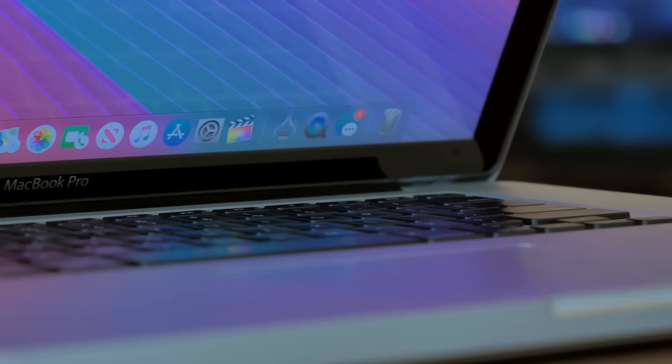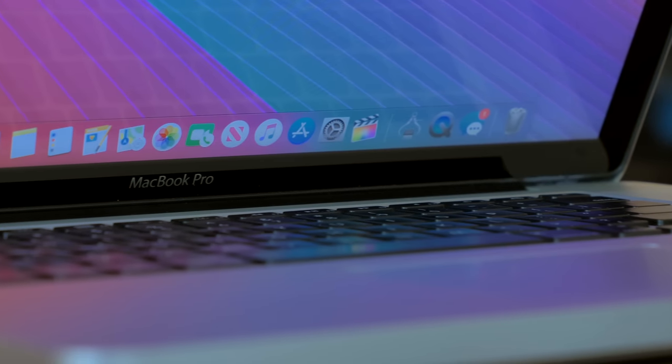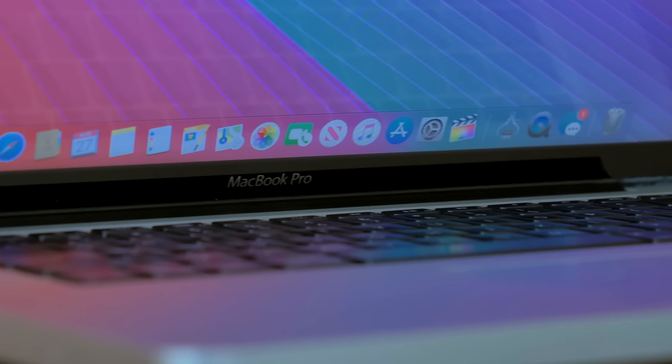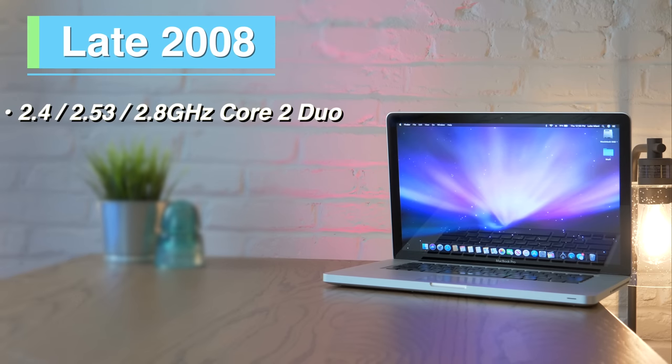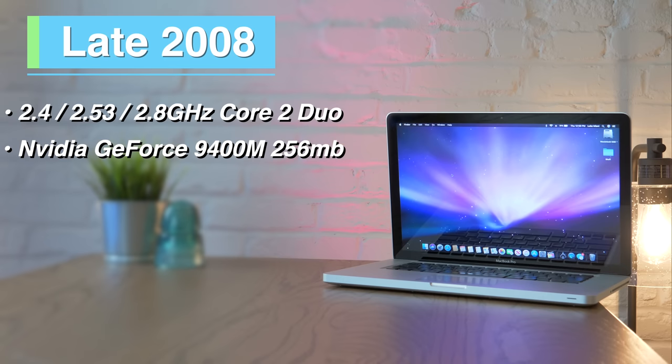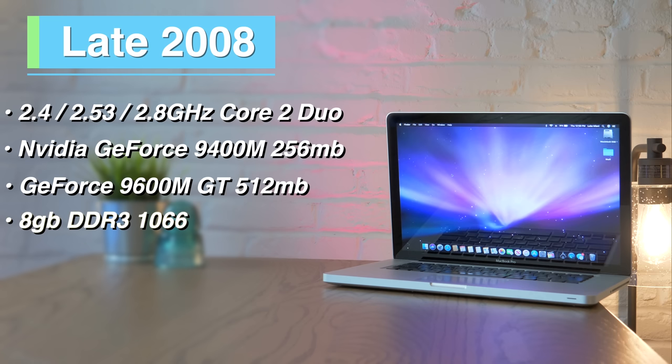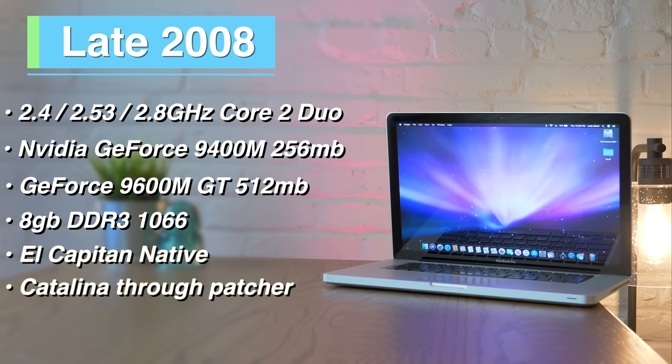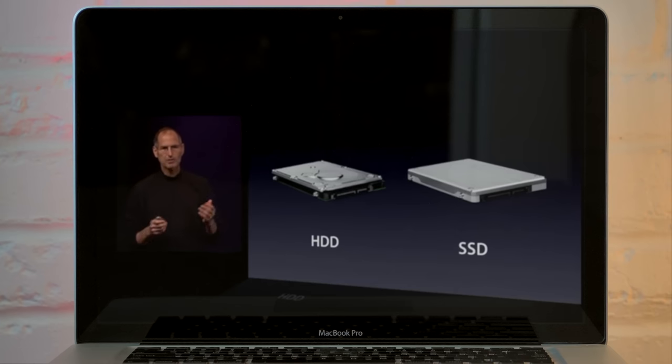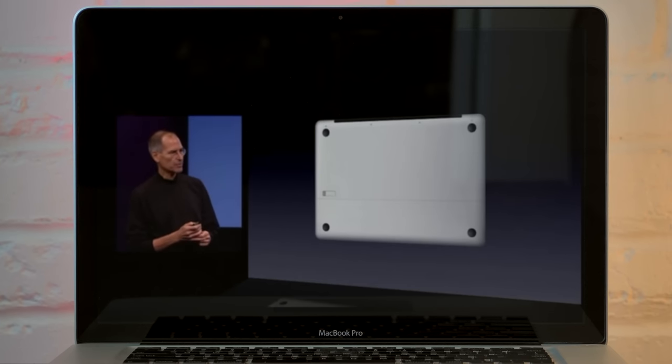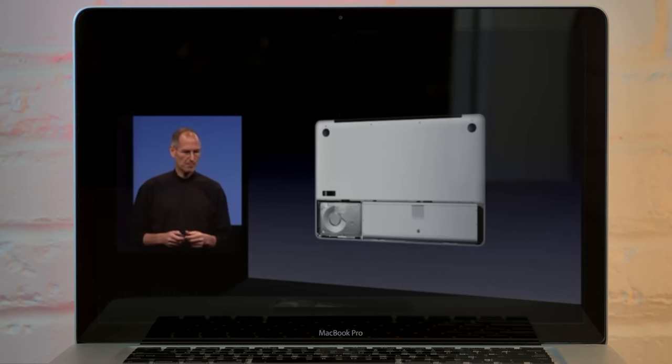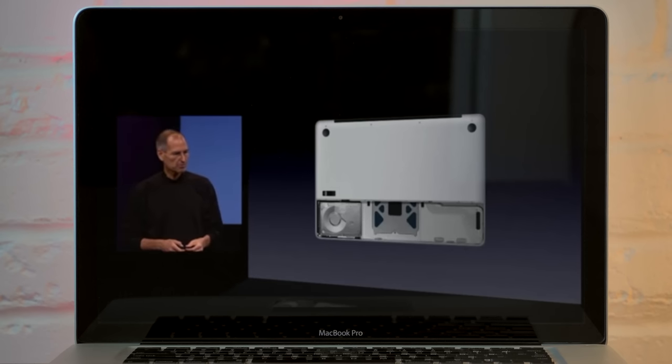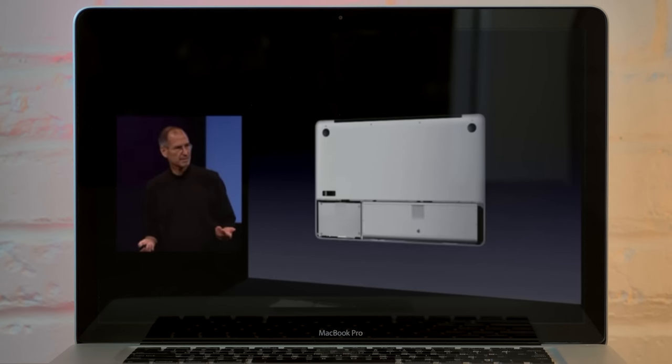The late 2008 MacBook Pros are actually somewhat uncommon. Even though they're very similar internally to the mid-2009, there just aren't as many of them out there. These models will come with either a 2.4, 2.53, or 2.8 GHz Core 2 Duo, and are actually the first MacBook models to come with dual graphics. We have the GeForce 9400M with 256MB of shared memory, as well as a GeForce 9600M GT with 512MB of dedicated VRAM. These machines support up to 8GB of 1066MHz DDR3, and by default, they run El Capitan, but they can be updated through Catalina with patch tools. The big difference in these compared to other unibody MacBooks is that the bottom case has an access door for easy access to the hard drive, battery, and RAM. These models can be hard to find, but pretty affordable. Under $200 can be done somewhat easily, and you can find some pretty good deals on these things.